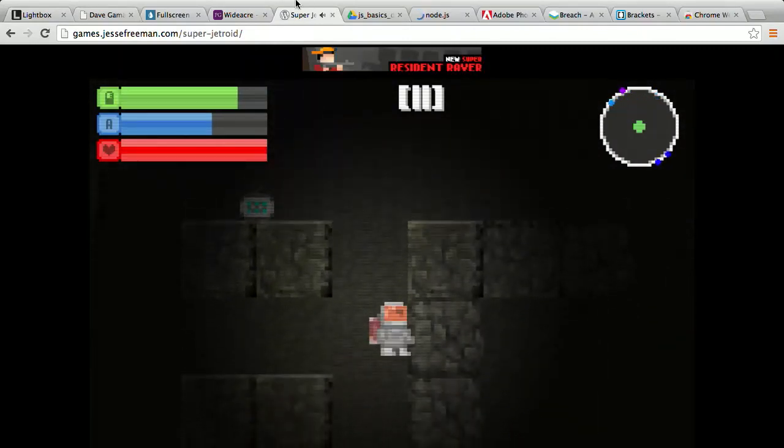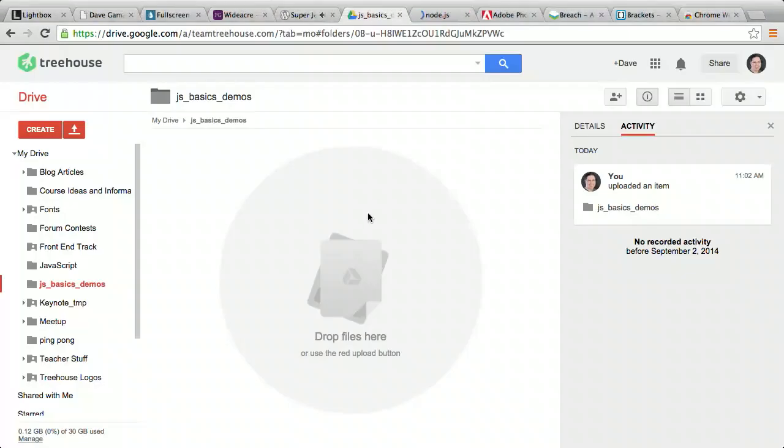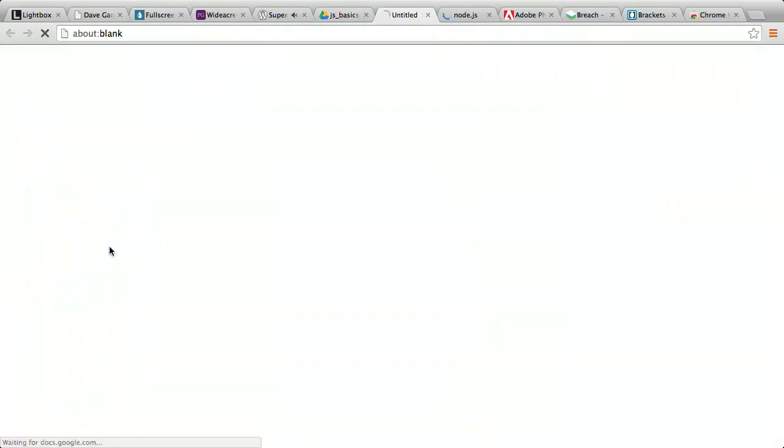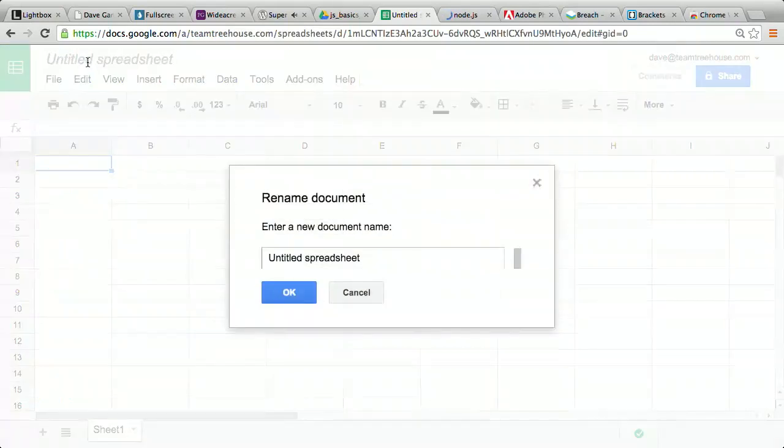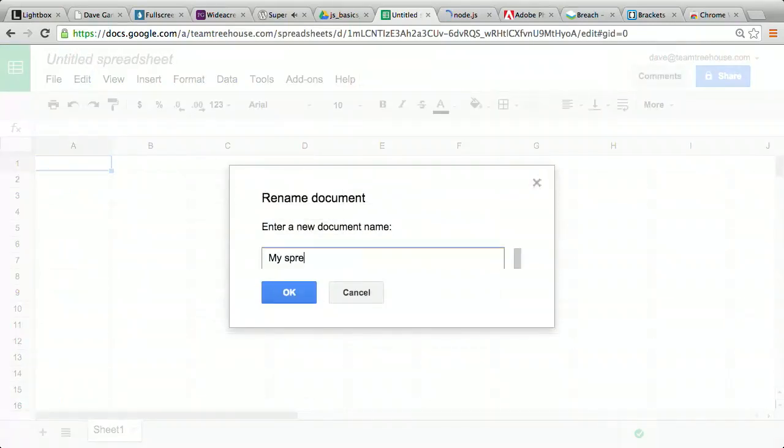But JavaScript is used for more than just adding visual flair to a website. Web applications like Google Maps, Gmail, and Google Docs depend on JavaScript. Here I'm creating a new spreadsheet in Google Docs. Every part of the process, from creating a new document, to titling it, to adding numbers and calculations, uses JavaScript.